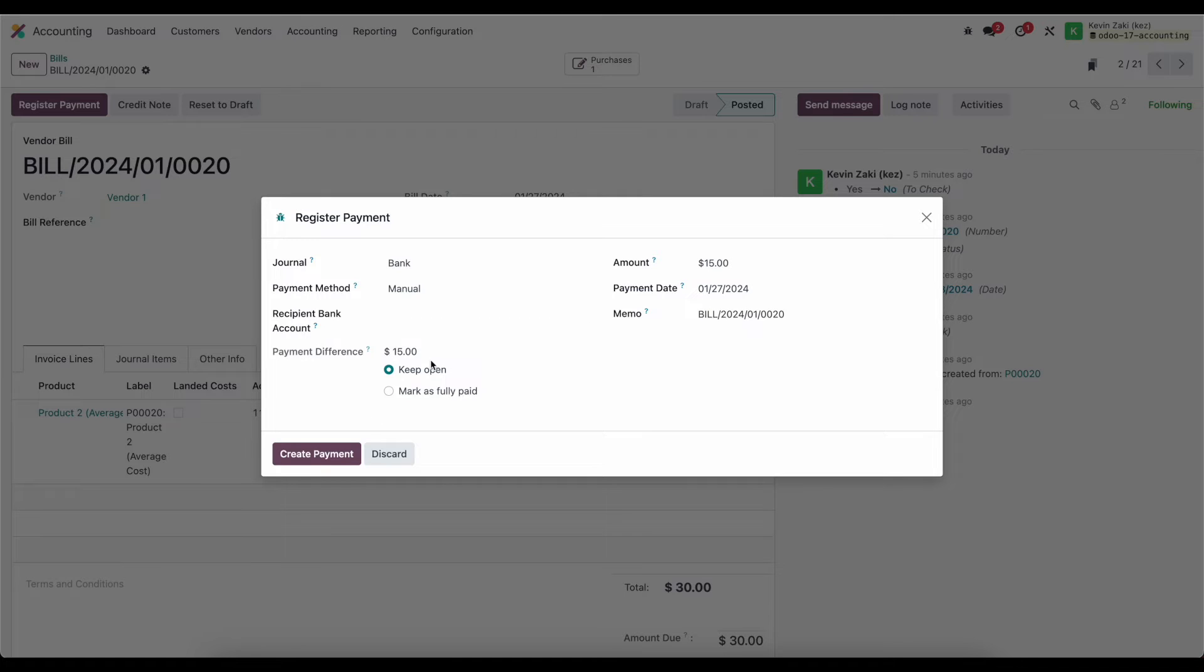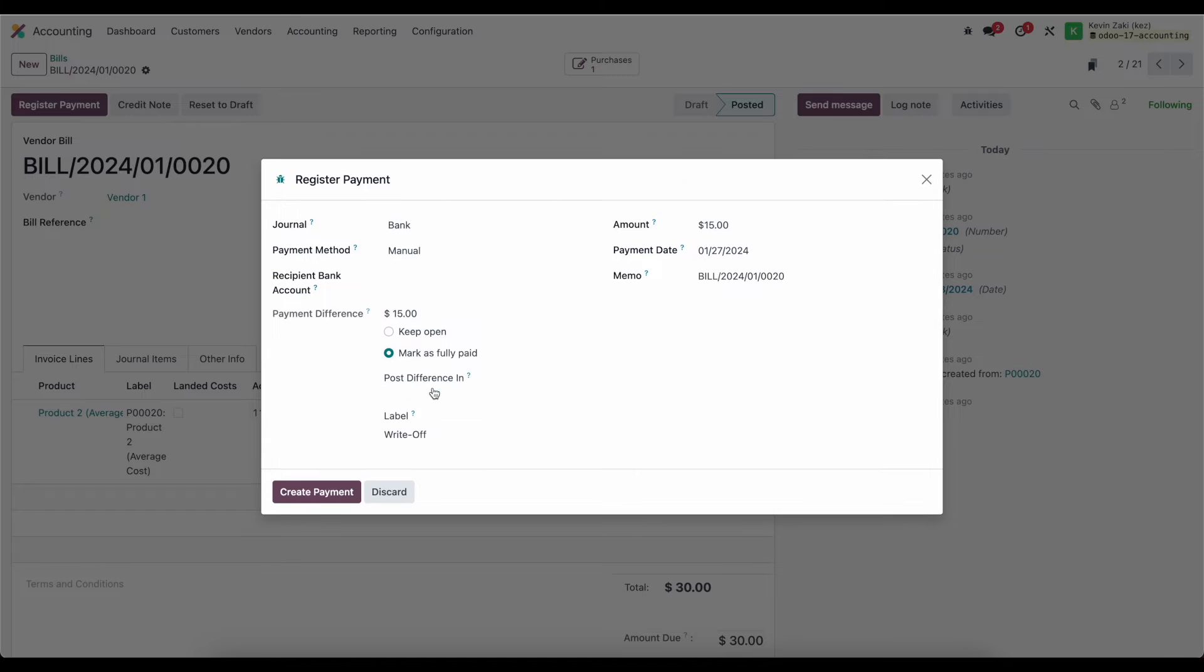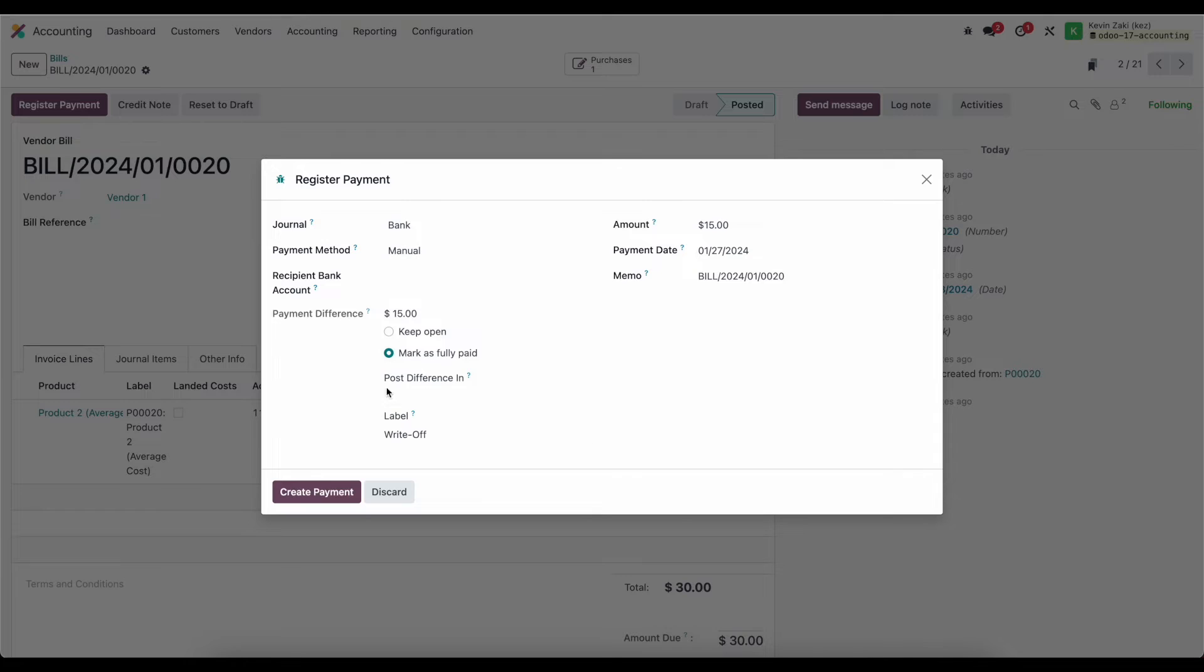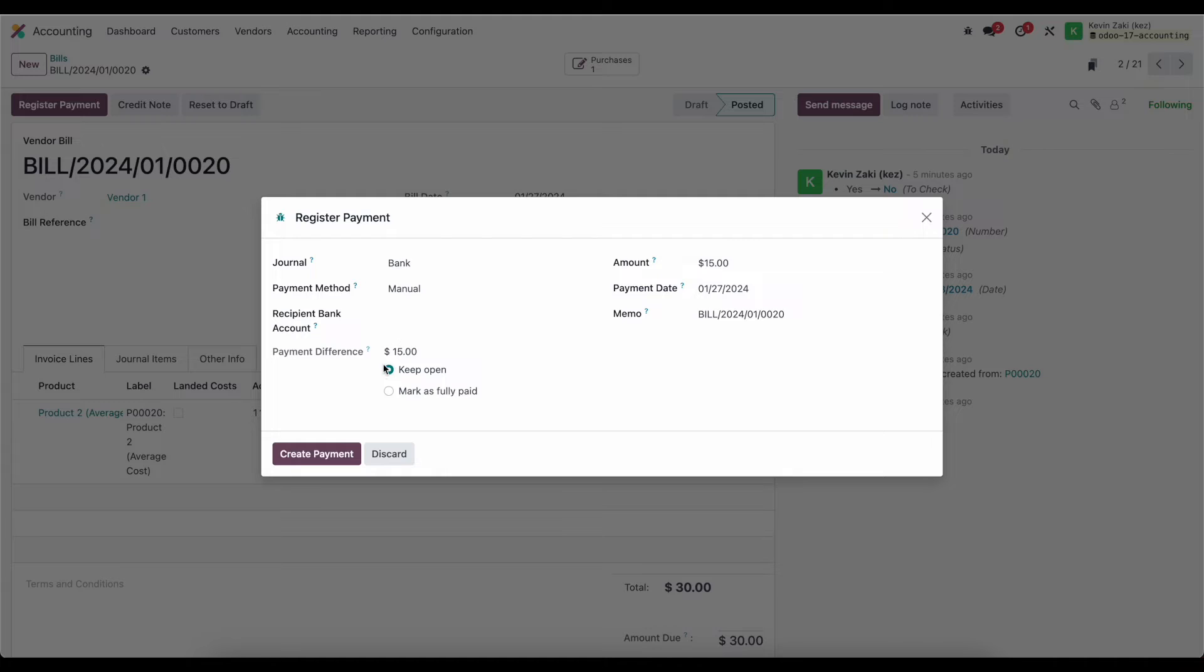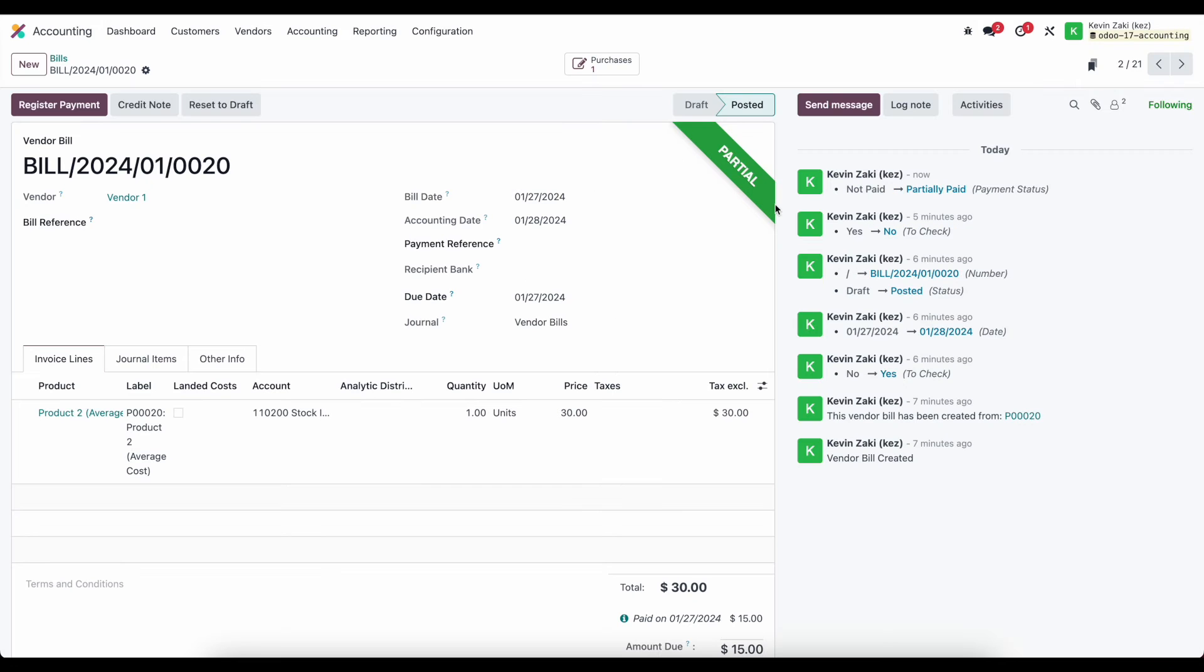do we want to keep this open and we'll finish the payment or do we want to mark it as fully paid and maybe write off the difference into a different account. So if you need to write off some of the balance for whatever reason we can do that otherwise we can keep it open which will mark this as partial.